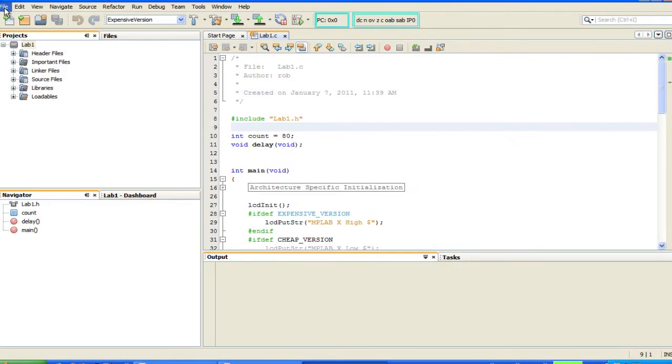Another difference is that MPLABX is a pure project-based environment. This means that any activity you wish to perform requires a project. As a consequence, the process for importing a hex or elf file has changed.